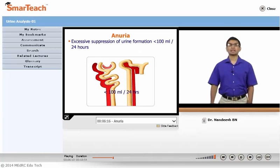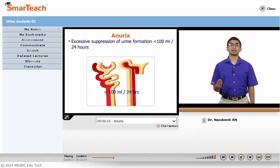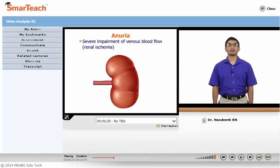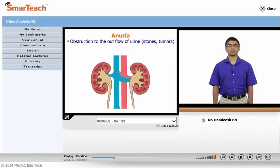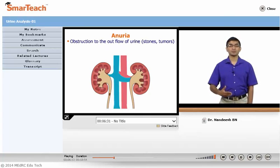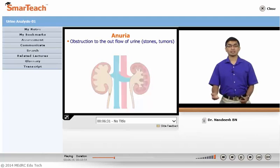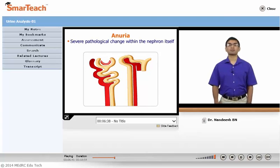Anuria means a severe form of oliguria — that is, excretion of urine almost less than 100 ml per 24 hours, or almost less than 40 ml per 24 hours. This is mainly because of severe renal ischemia, or total obstruction to the outflow of urine along the urinary tract either because of stones or tumors, or due to severe damage to the nephron.